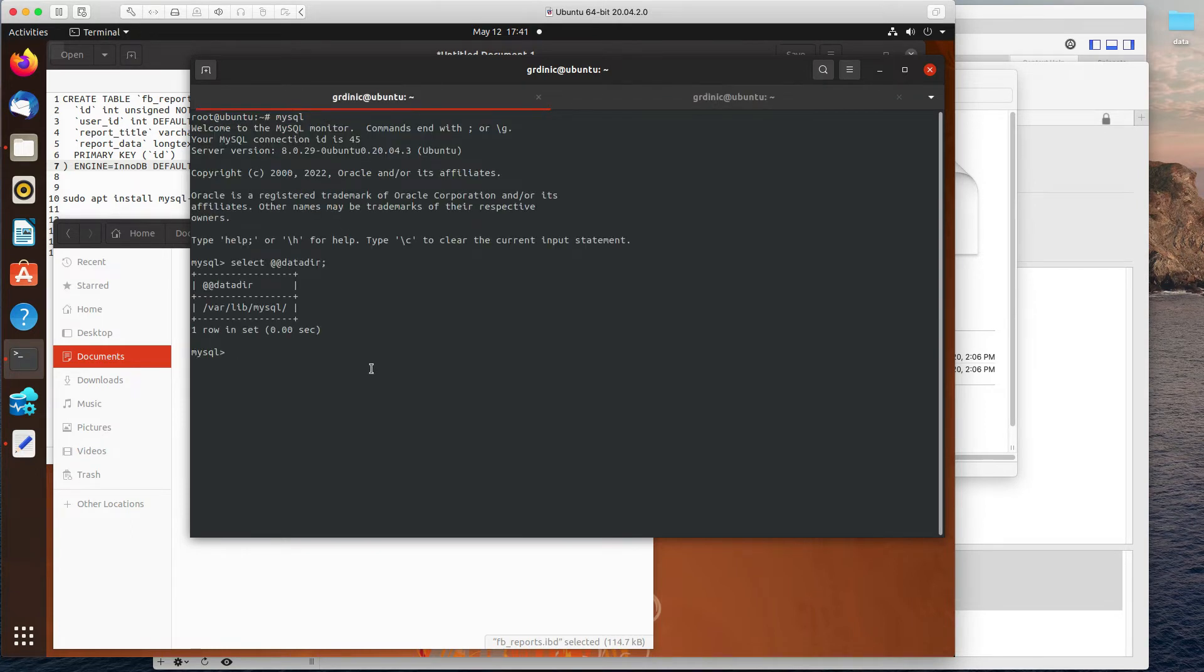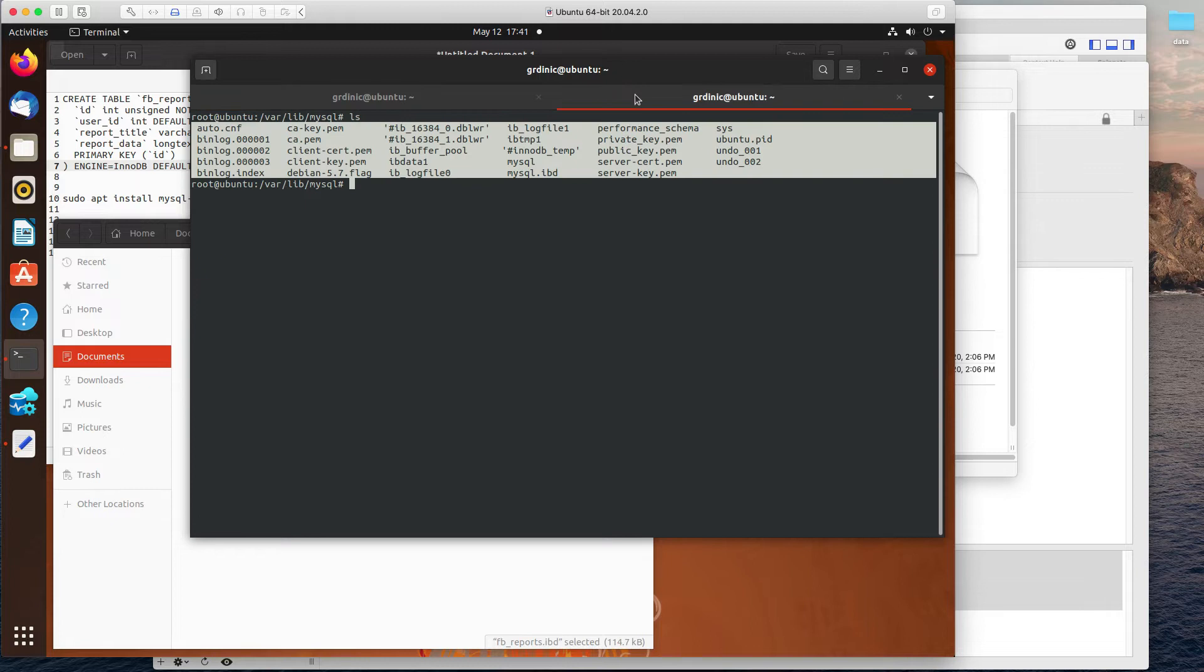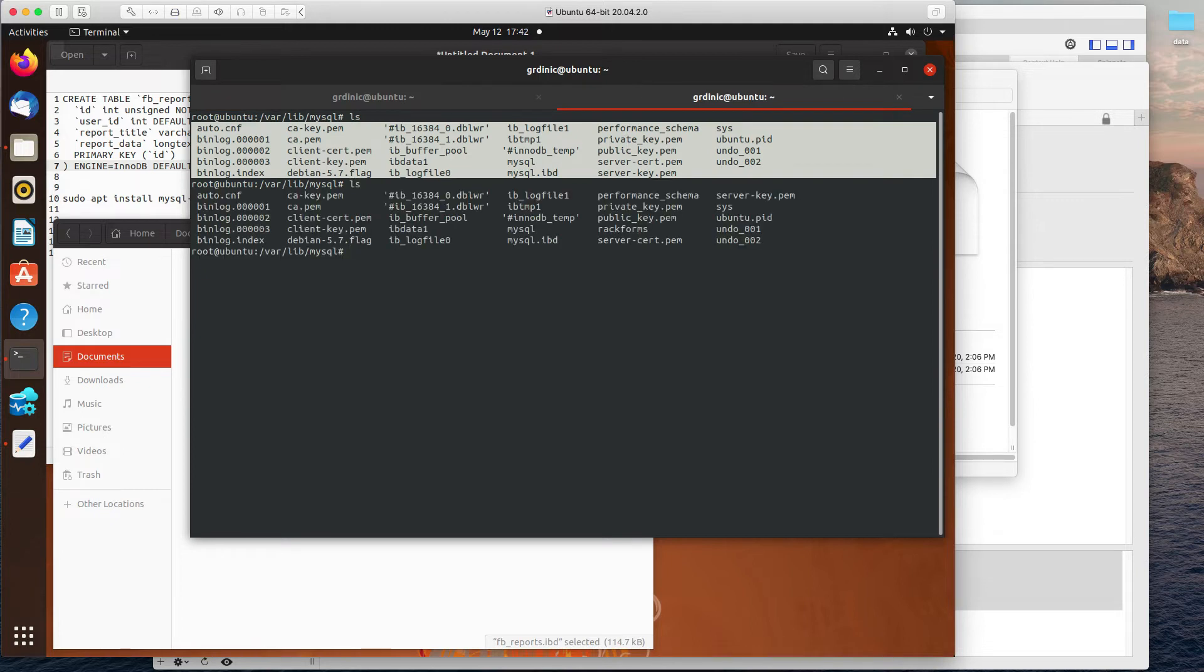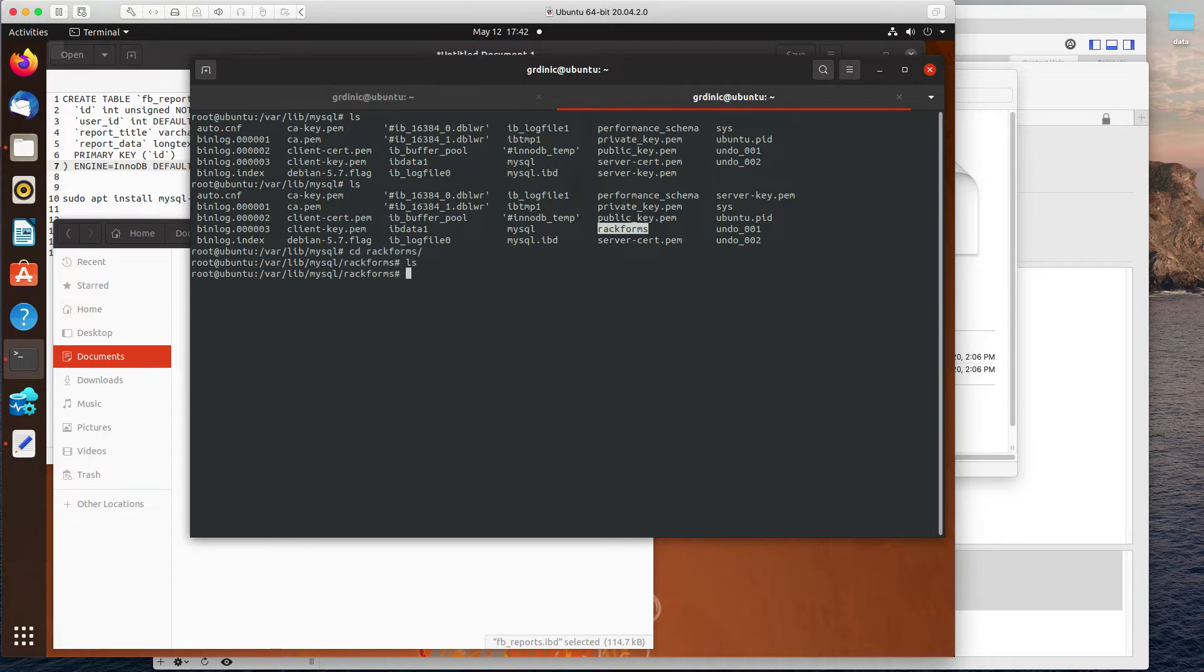Let's go ahead and create a database called RackForms. And really what I'm going to do here is I'm going to as closely as I can recreate the database structure that I lost. So now you'll notice I have a folder called RackForms. I can actually go into this folder and then see that it's empty right now.